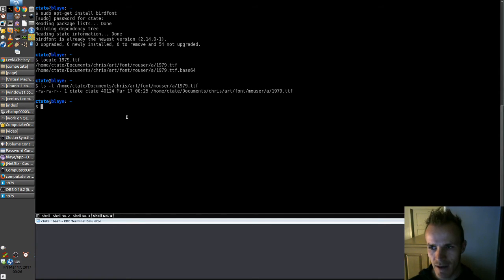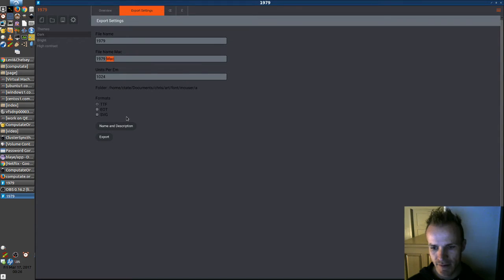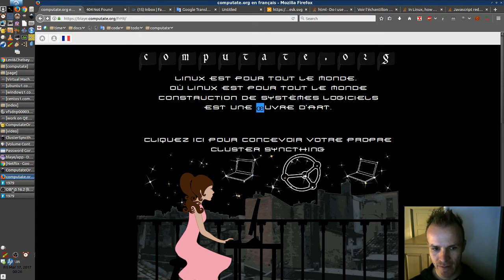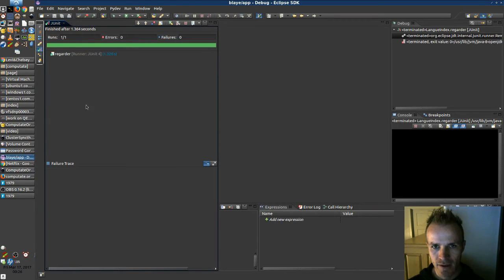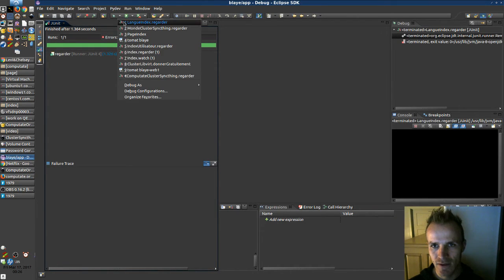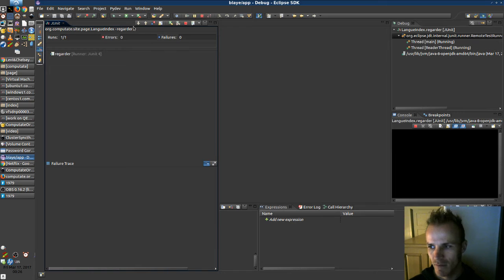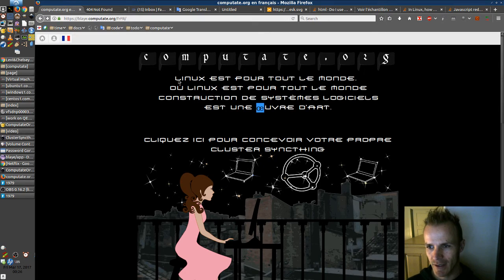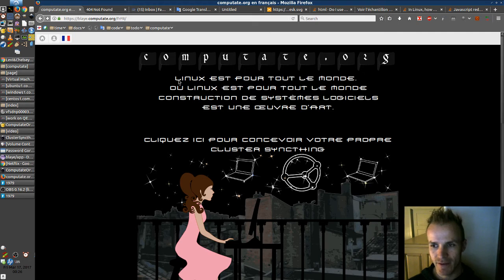Now we just need to update our web page and see if it worked. I want to see this letter change to the right font. I'm going to regenerate this page by running this script — this unit test — and it's done. Let's see what it looks like. That looks good. We did it.